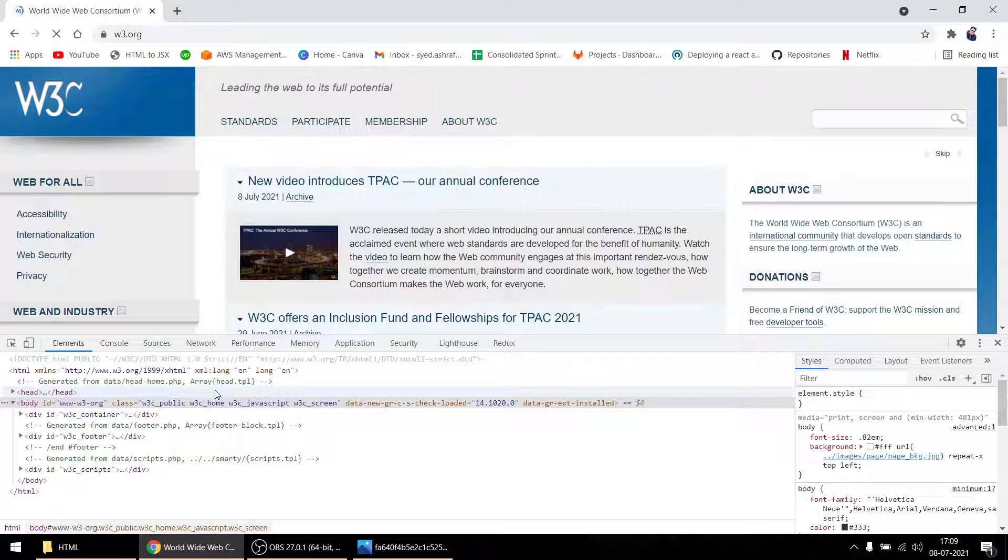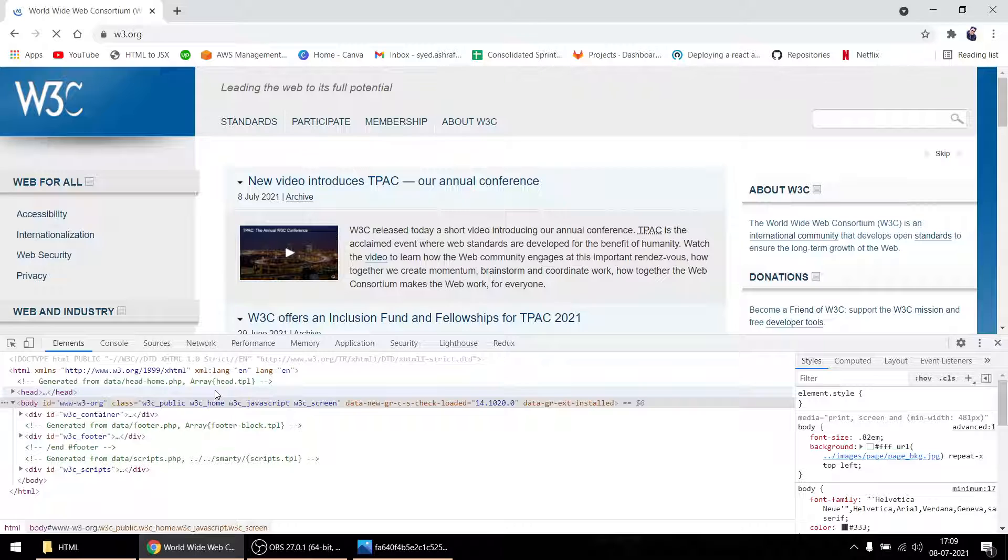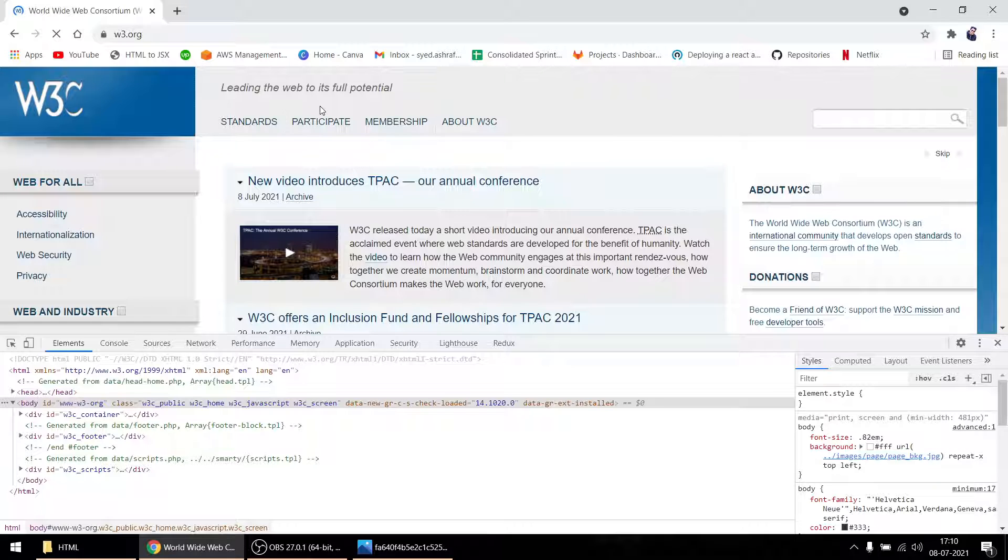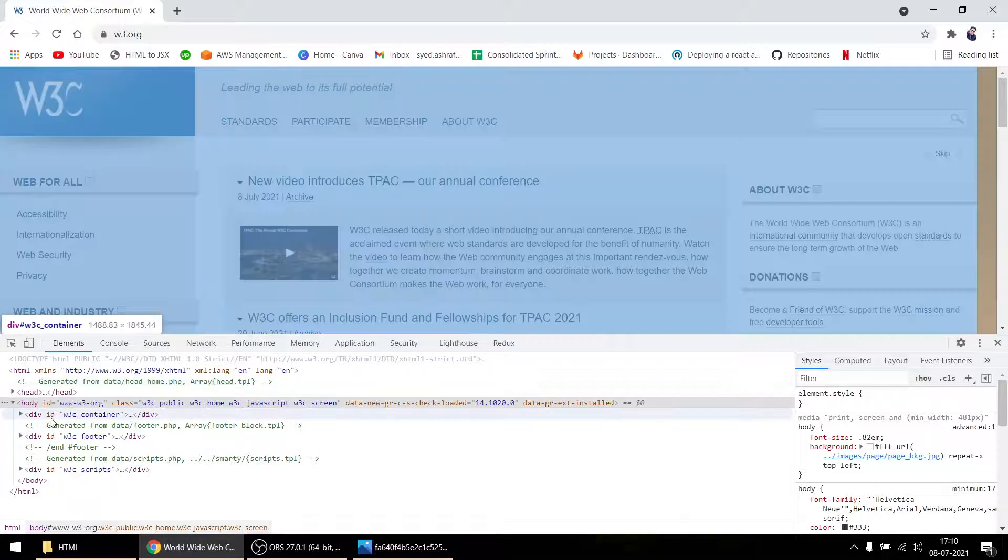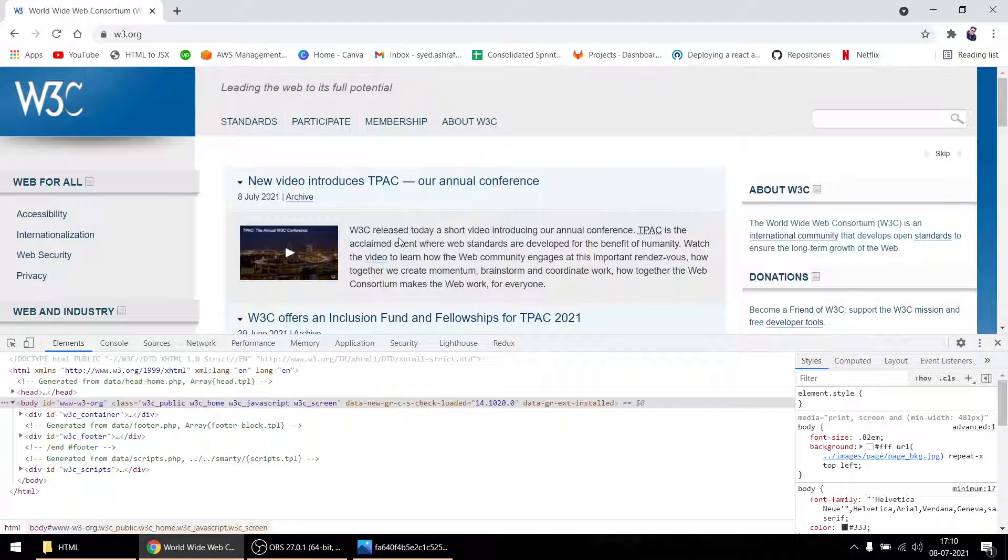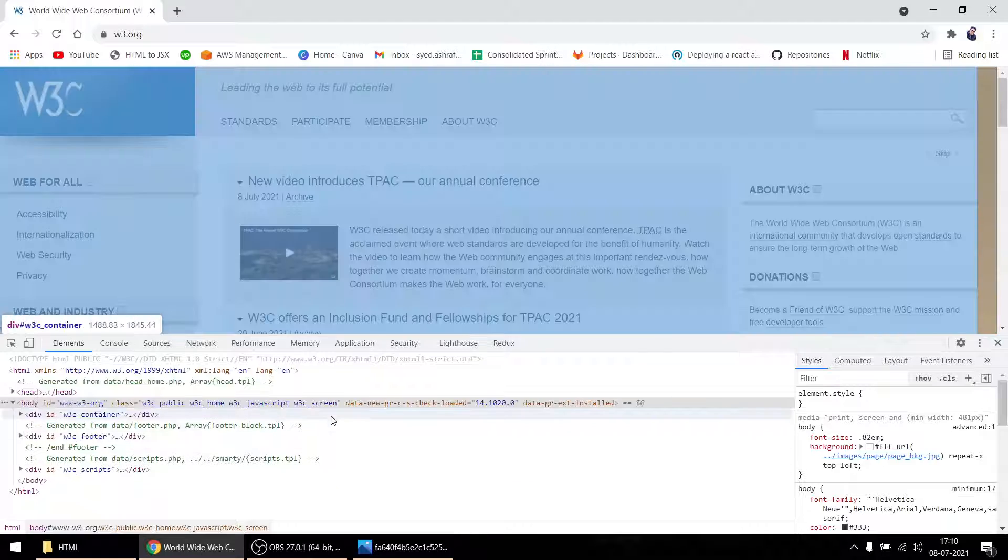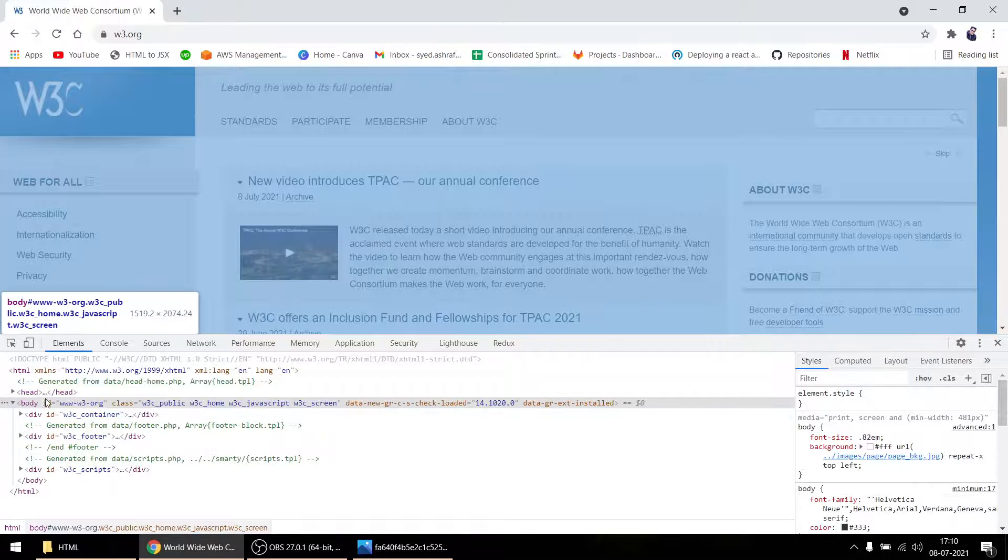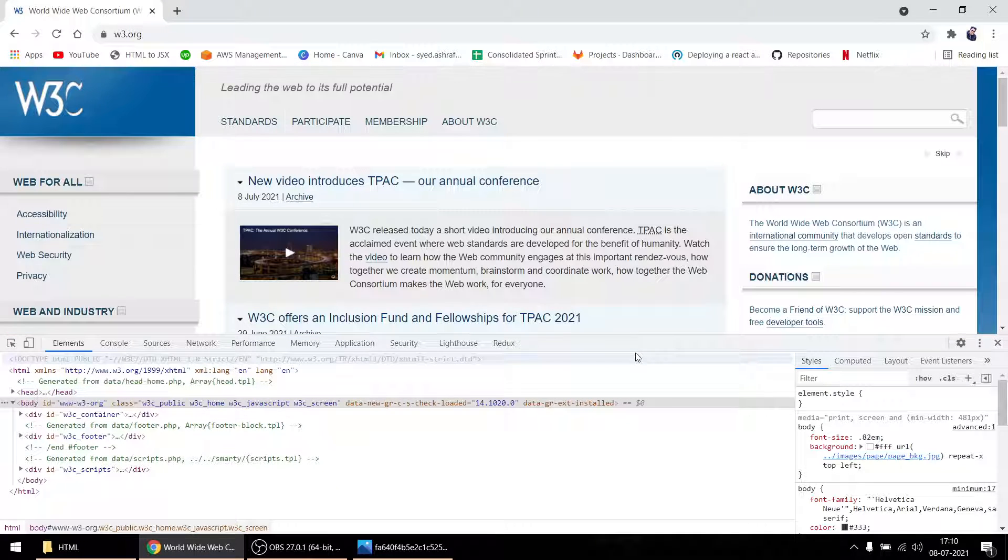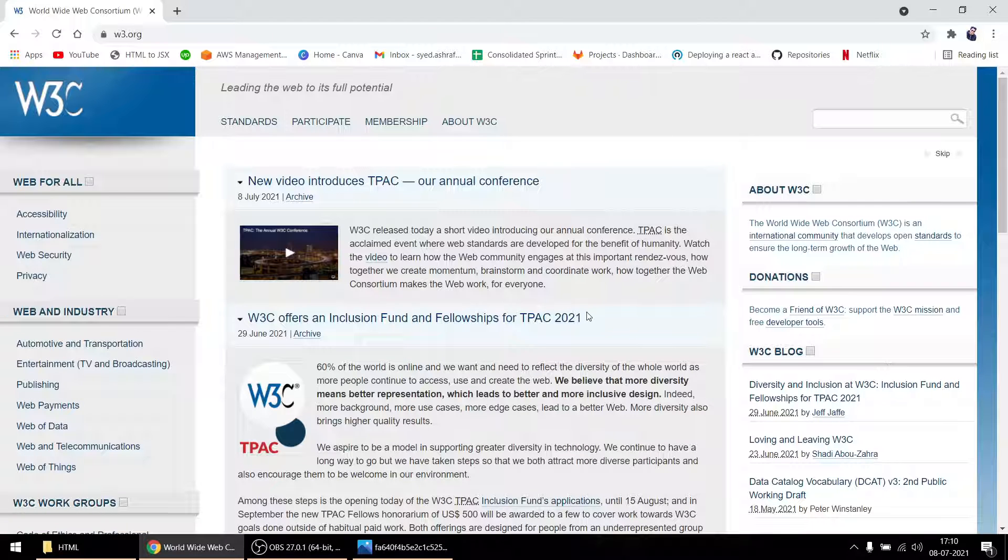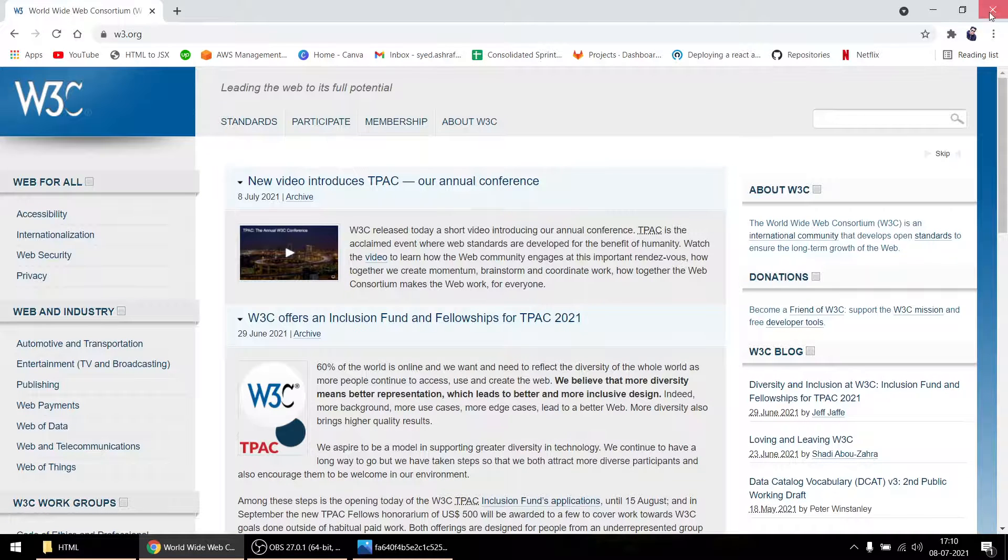You're wondering how I deleted the CSS when they're running on their server. What happens is when you open a website, the server sends you the HTML, CSS, and JavaScript. My browser gets the HTML, CSS, and JavaScript and renders whatever data is here. So I deleted from my browser only, not on their end. That's the difference between HTML and CSS.